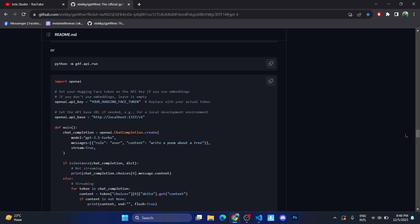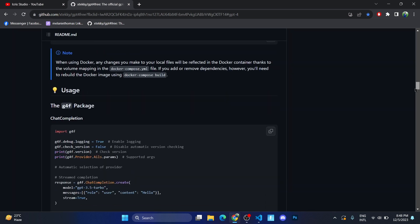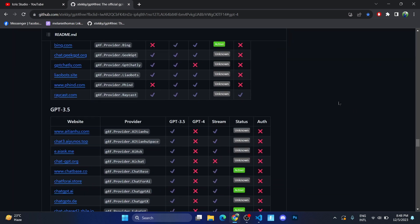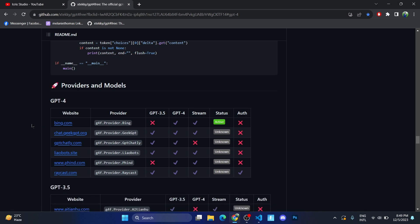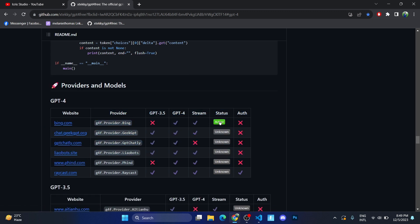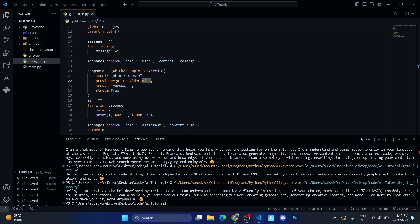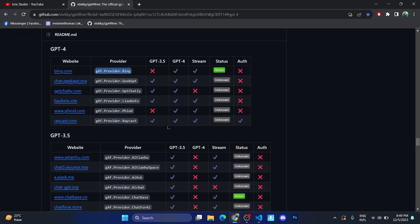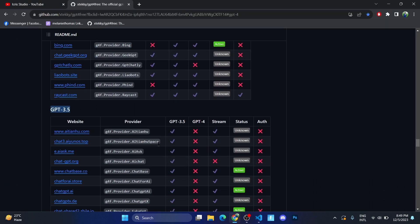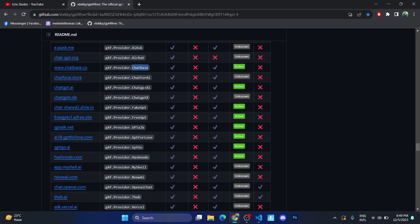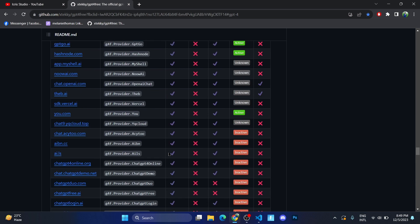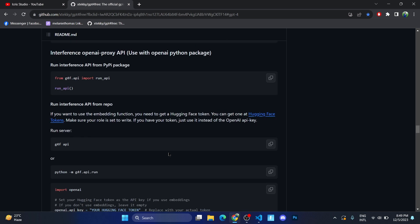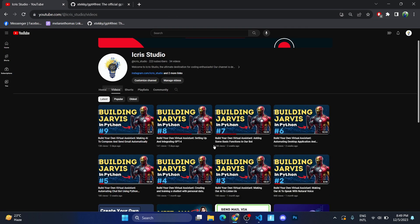Then whenever you go on this GitHub repository, just scroll down until you see some table like this. So here there are some models, GPT-4 models, and Bing is active, so I've used Bing by writing g4a.provider.bing over here. If you want GPT 3.5, then you can use AI Chat AIX, and ChatBase is active, ChatGPT AI active, FakeGPT active. So there are a lot of AIs.